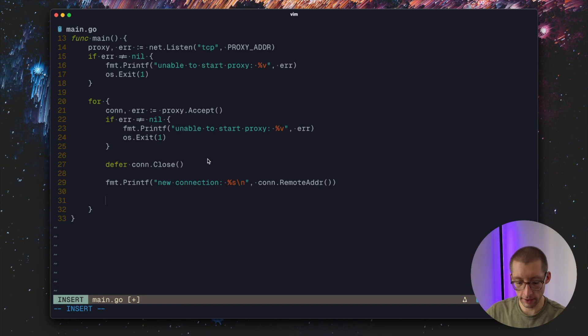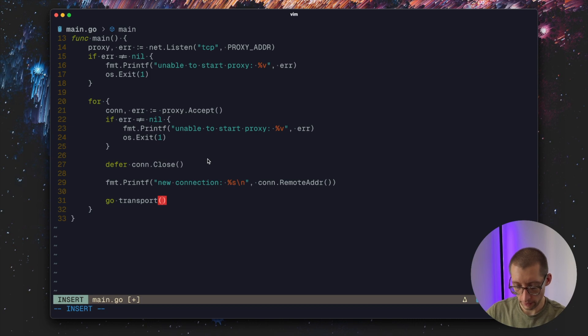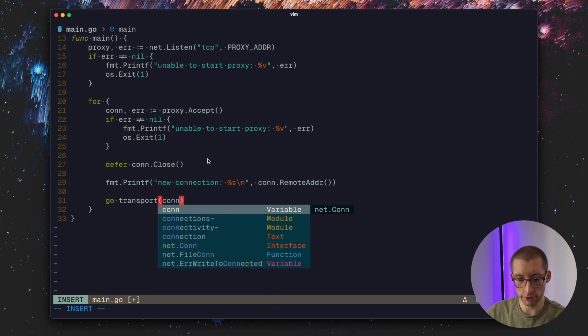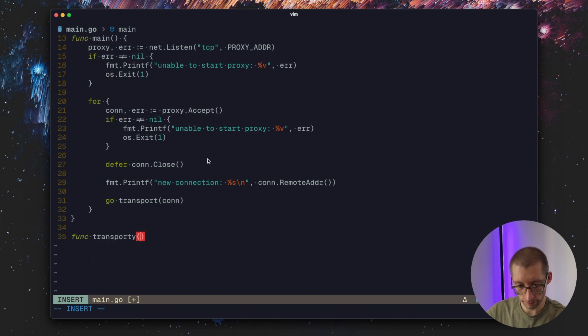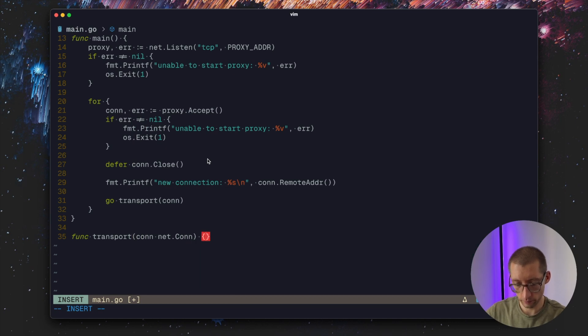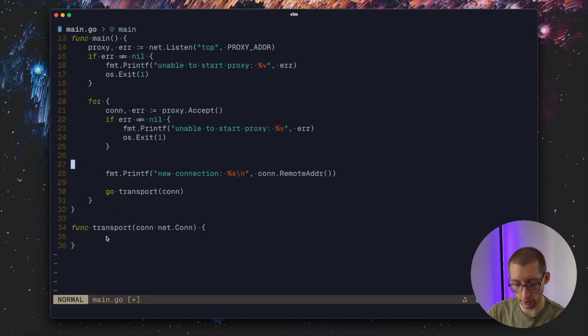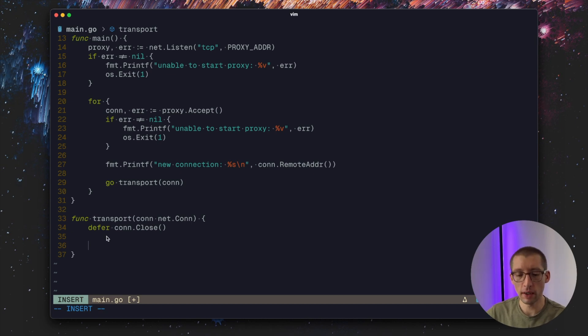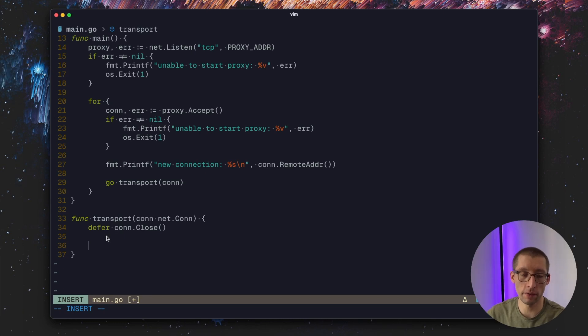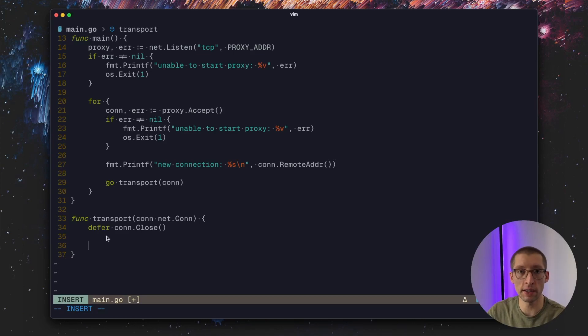We can handle this in a goroutine. Let's call this function transport and pass the connection there. So our client connects to our proxy and we need to forward the bytes to the database. And for some queries we need to change them. That's what we are gonna do here. Then obviously we need to get the data back from our database MySQL and send it back to our client.